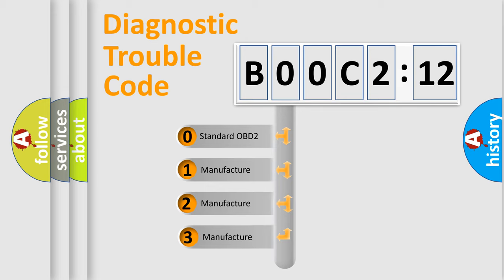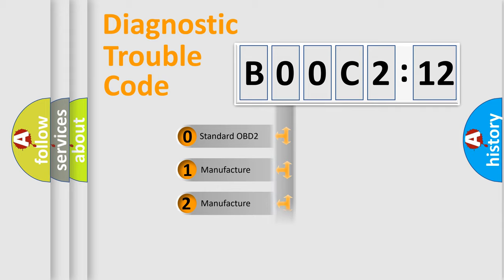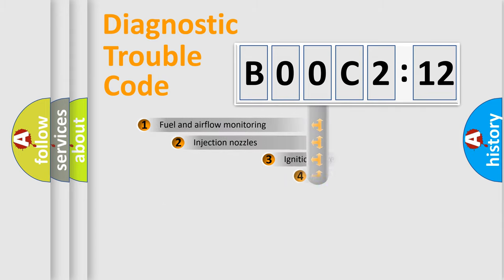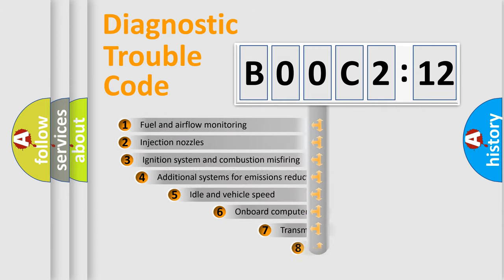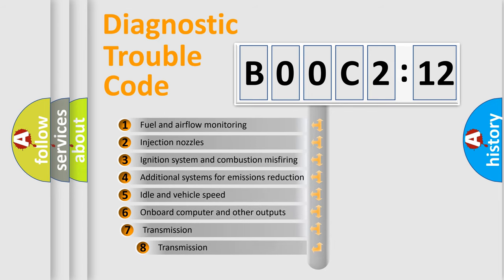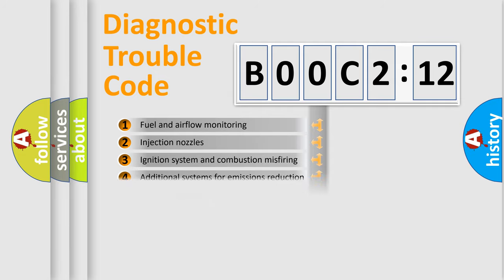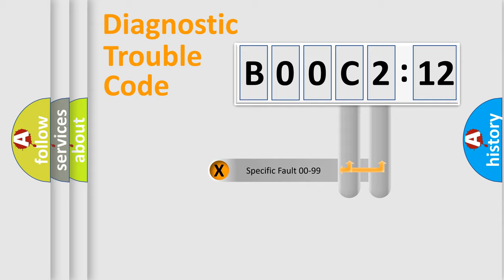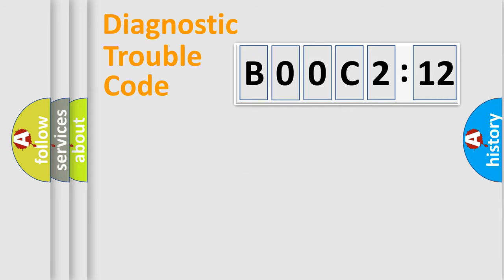If the second character is expressed as zero, it is a standardized error. In the case of numbers 1, 2, 3, it is a more prestigious expression of the car-specific error. The third character specifies a subset of errors. The distribution shown is valid only for the standardized DTC code. Only the last two characters define the specific fault of the group.